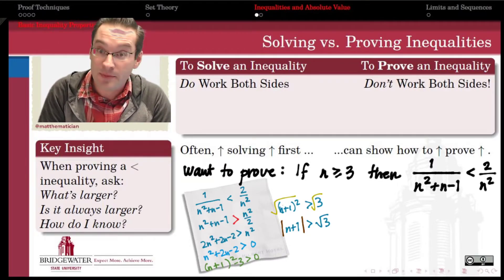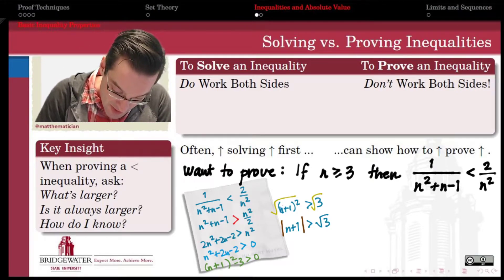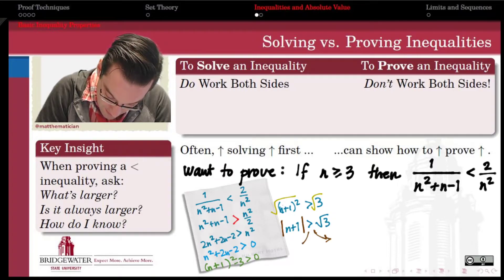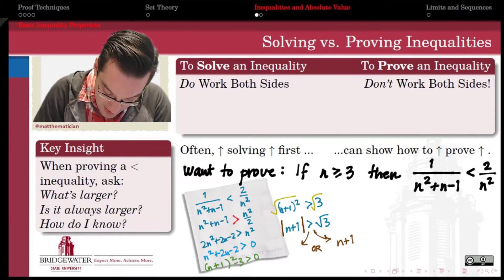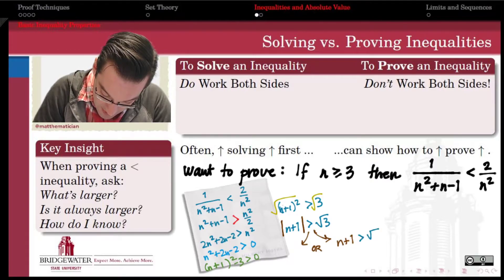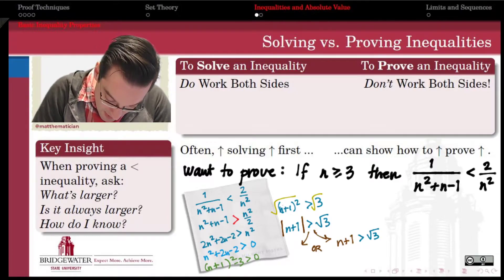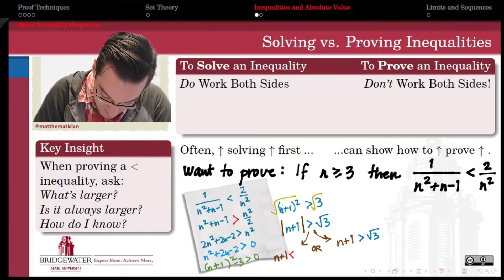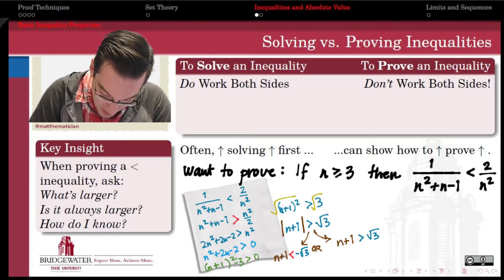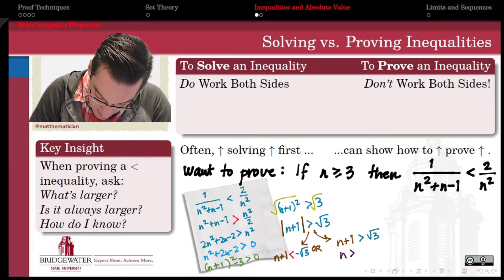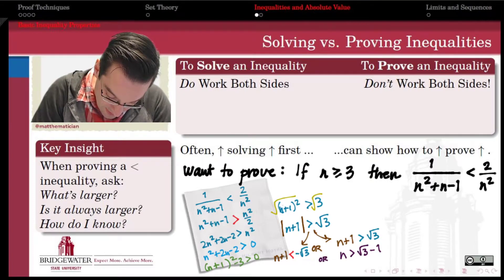When an absolute value of a quantity is greater than a certain value, that splits into two different inequalities connected by an 'or.' On the one hand, the absolute value of n+1 is greater than the square root of 3 if n+1 itself is greater than the square root of 3. On the other hand, this could be true if n+1 is less than the negative square root of 3. So now that my absolute value is gone, I can finish solving my inequality. Subtracting 1 from both sides: n is greater than the square root of 3 minus 1 in one case, and n is less than negative square root of 3 minus 1 in the other.